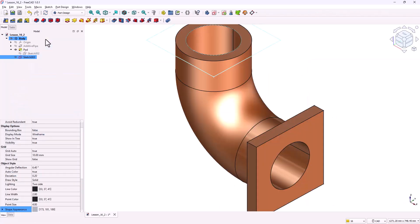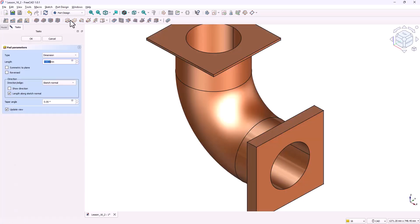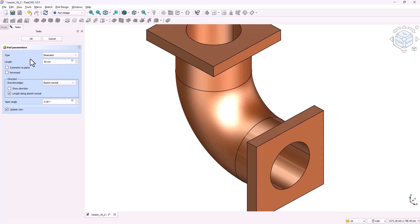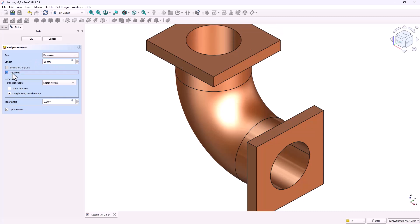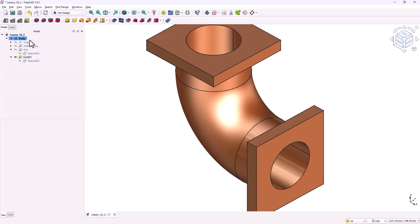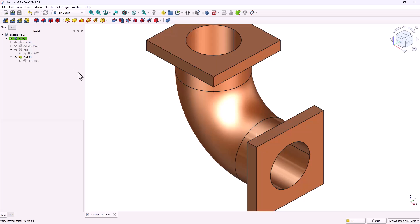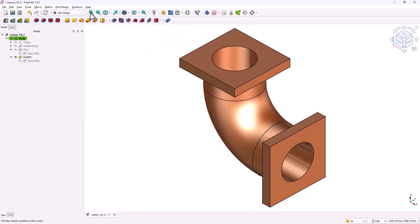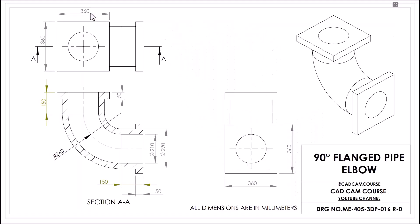In the model tree select it and activate the pad tool. Set the pad length to 50 millimeters. Enable the reversed option so it extrudes toward the pipe. Click OK. The second flange is now complete. With both flanges added step two is finished. Our pipe now has flat rectangular plates at both ends. Ready for bolt holes in the next step.